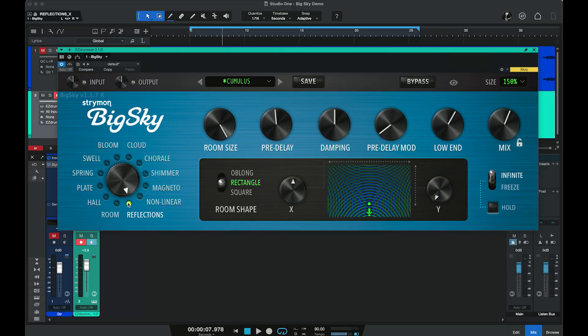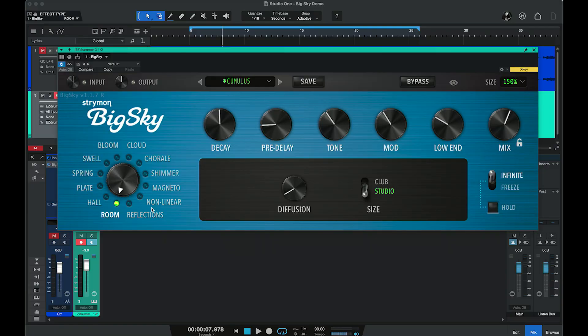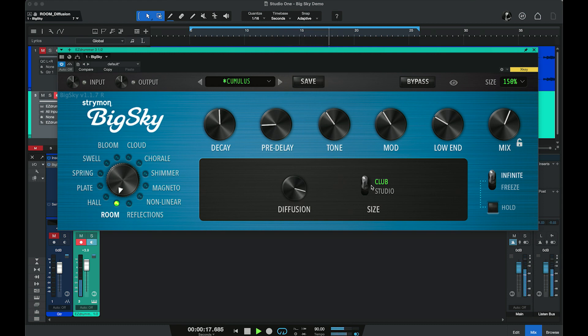Our next machine is Room, which creates a realistic recreation of a particular room ranging from a studio to a larger-sized room. Diffusion determines the density of that reverb effect. Switching between club and studio settings gives two very different characters that provide a realistic ambience around your source. We can also use freeze, infinite hold, and adjust with all our common parameters. Now let's move over to a traditional Hall effect.